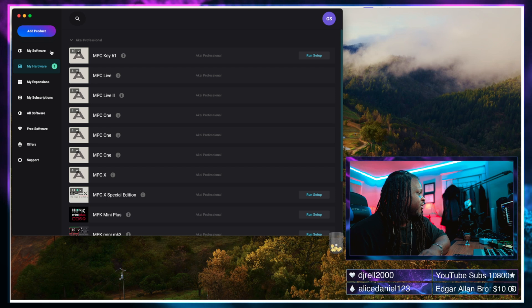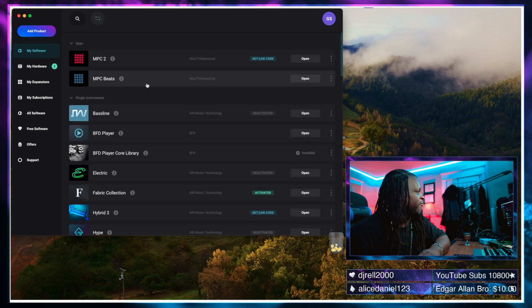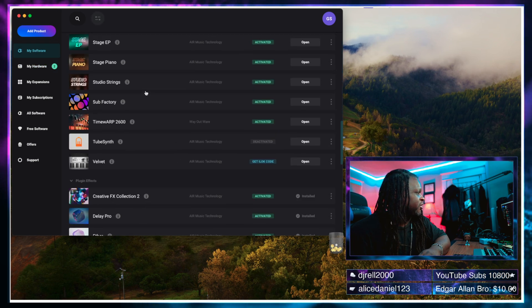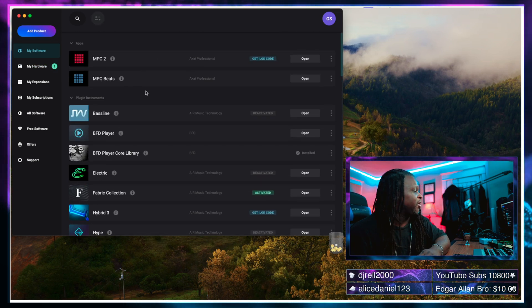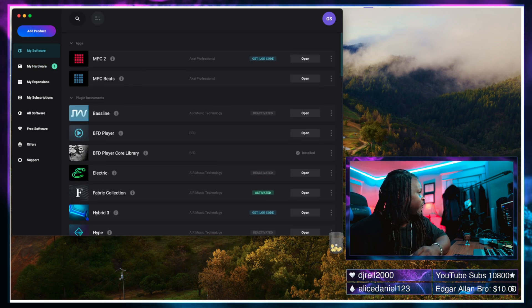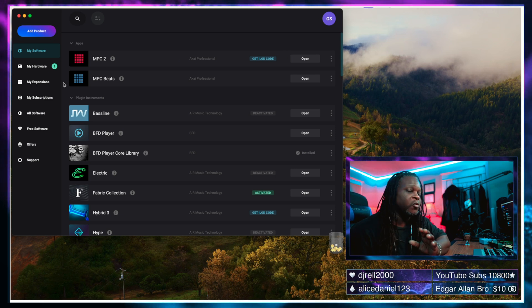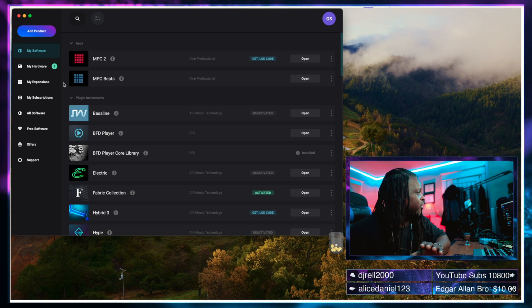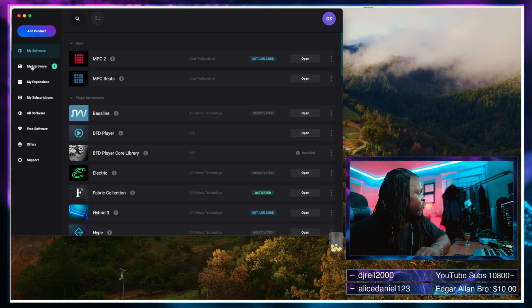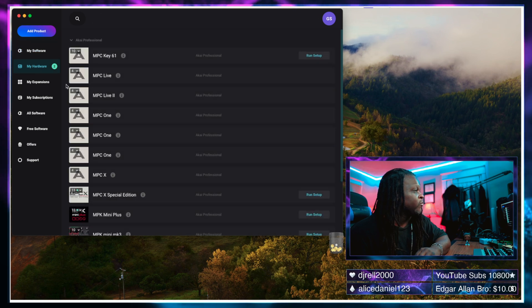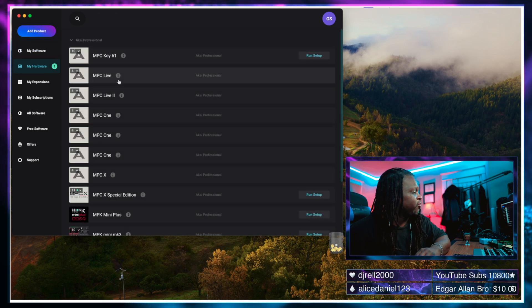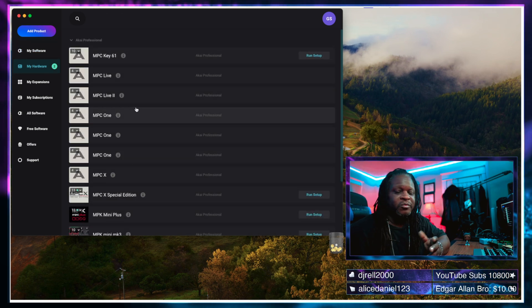All right so here is the NMusic software center right here. As you can see it shows a bunch of stuff that I have in here but that's not what we're going to focus on. What we are going to focus on is the hardware, so we're going to go to this my hardware tab right here and it'll show you all of the units you have.